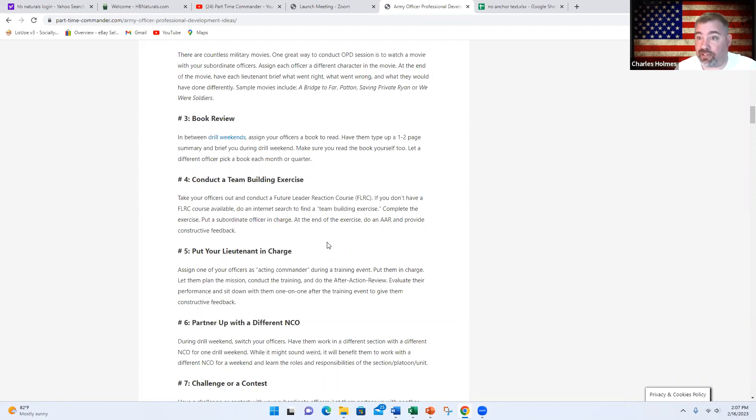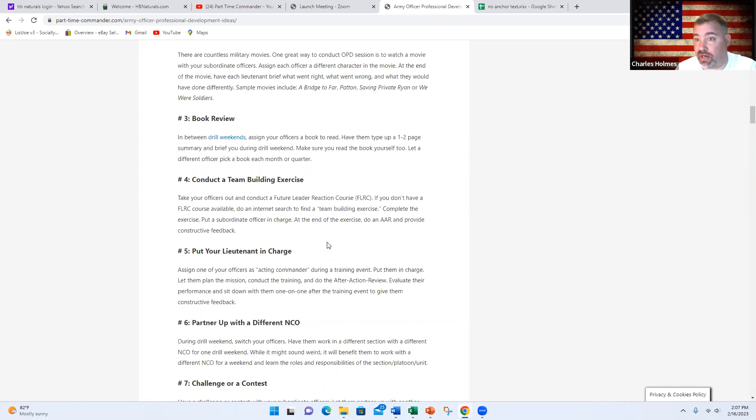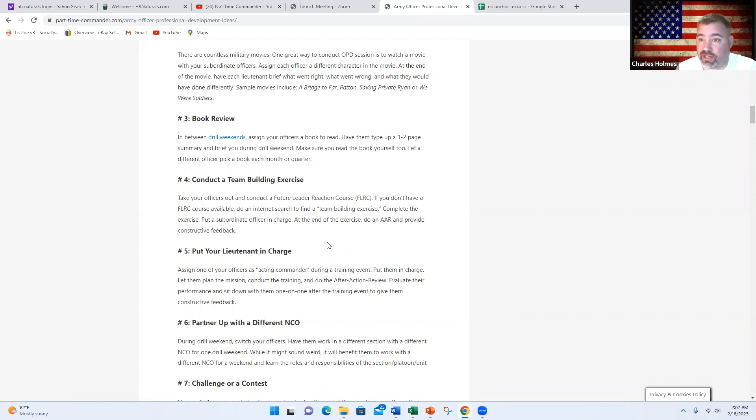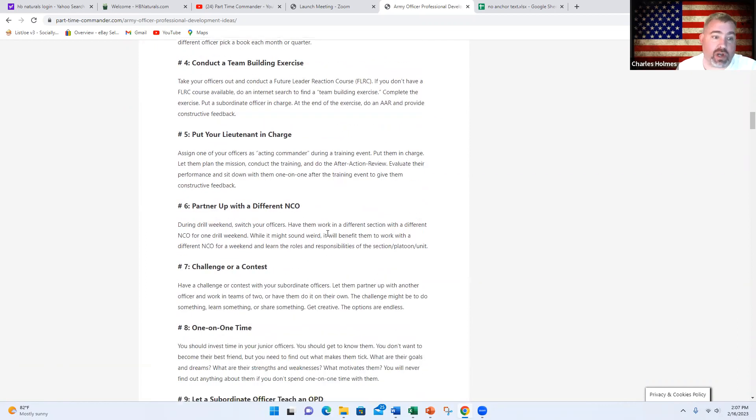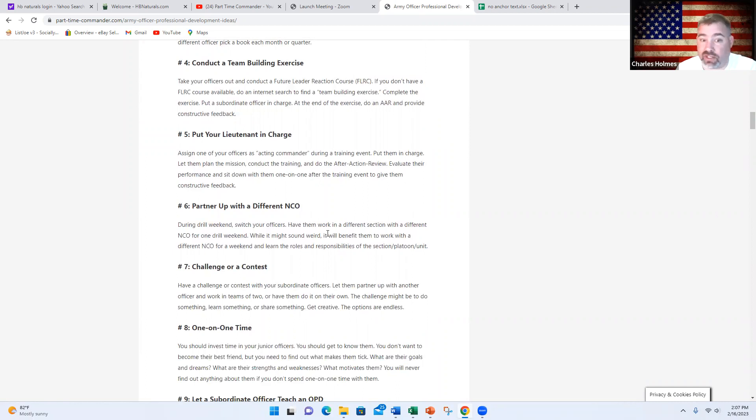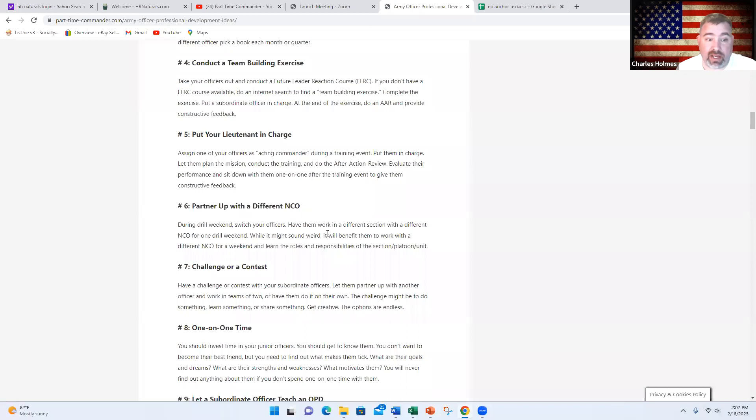This is great. You could take every officer in your unit and have them switch NCOs for a month, a week, or a day and pick that NCO's brain, get to know them about what they do and what their experience is. They can kind of job shadow and mentor each other. Number seven, you could do a challenge or a contest. Maybe you have a contest where you divide all your officers up into two teams and have one team competing against another team.